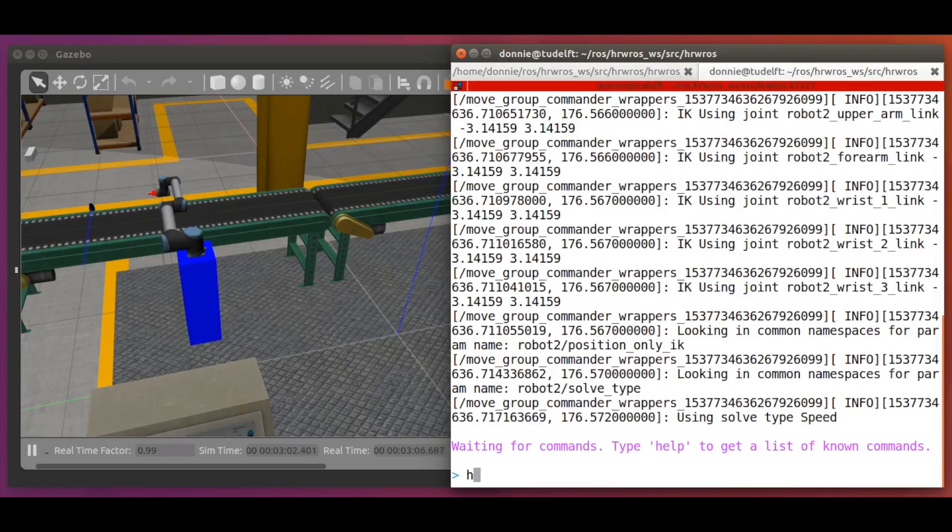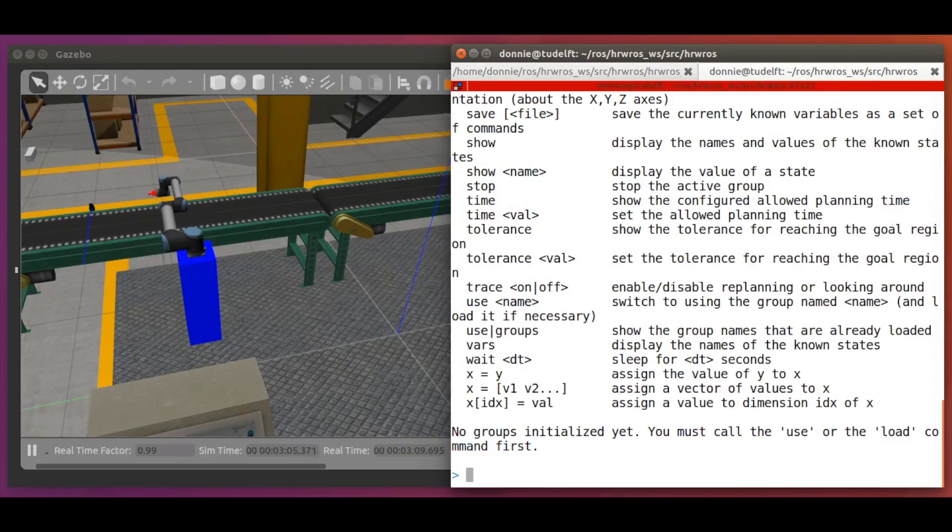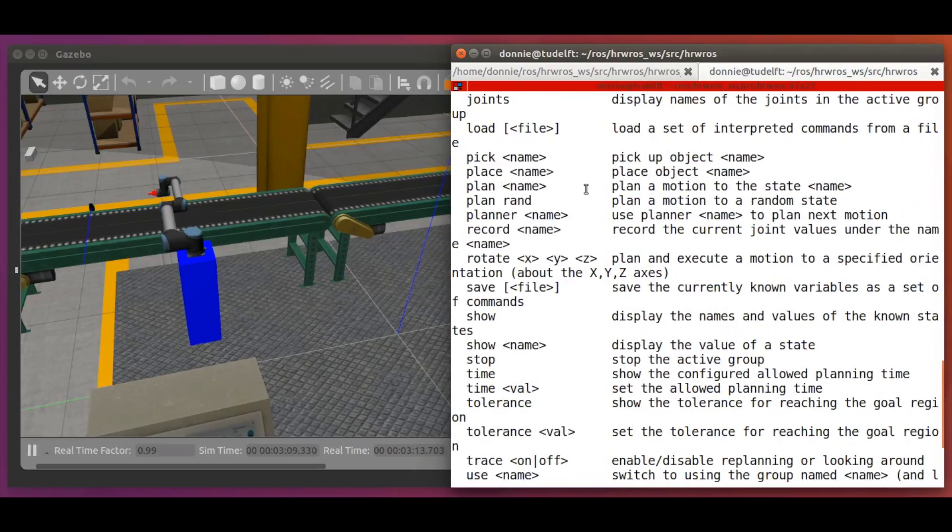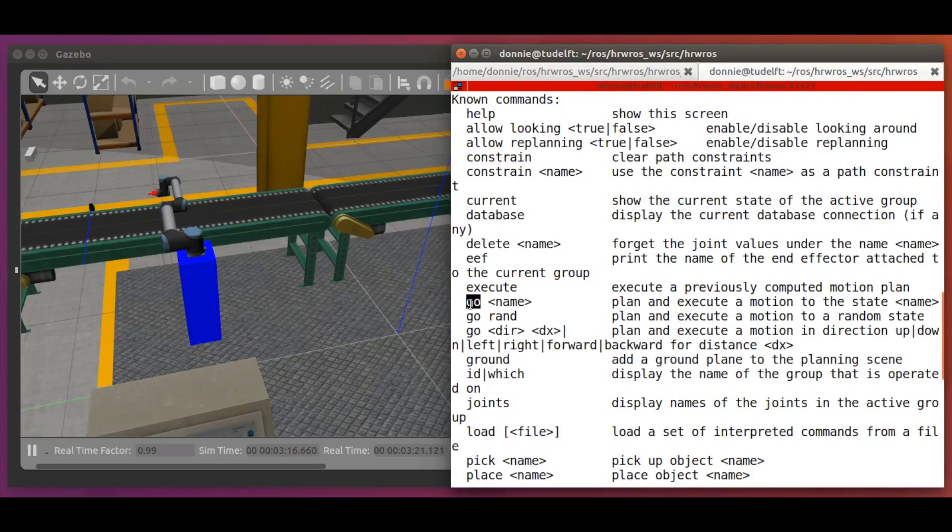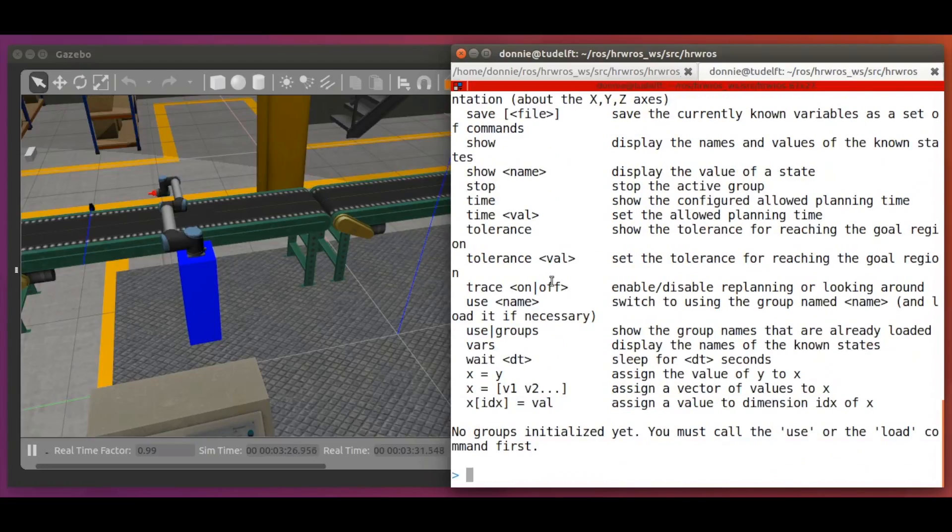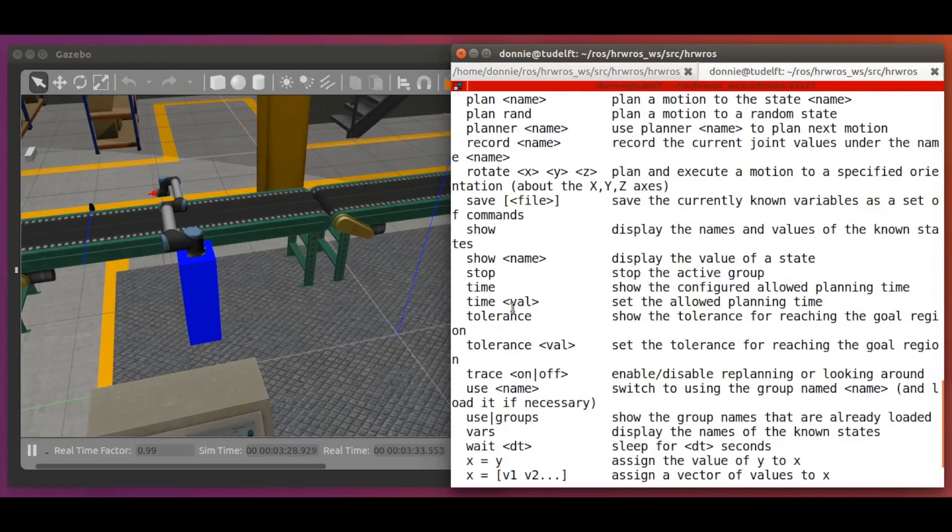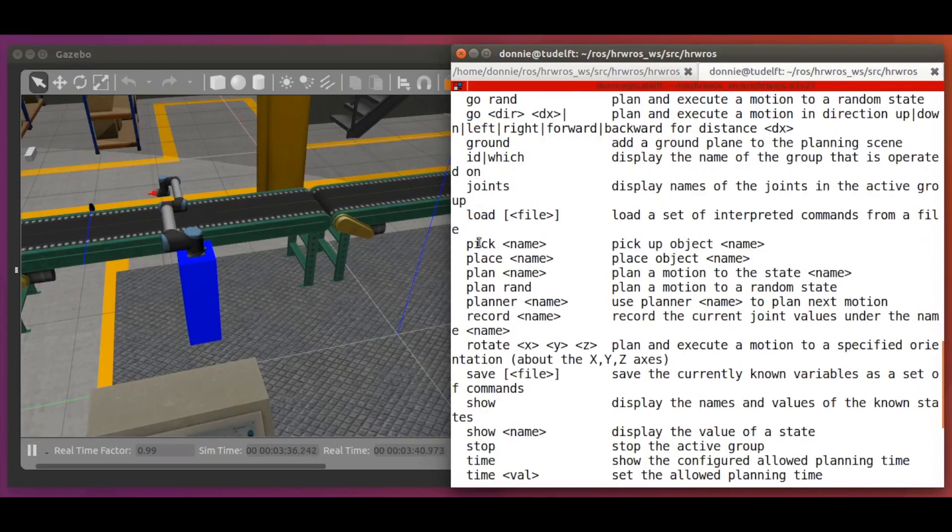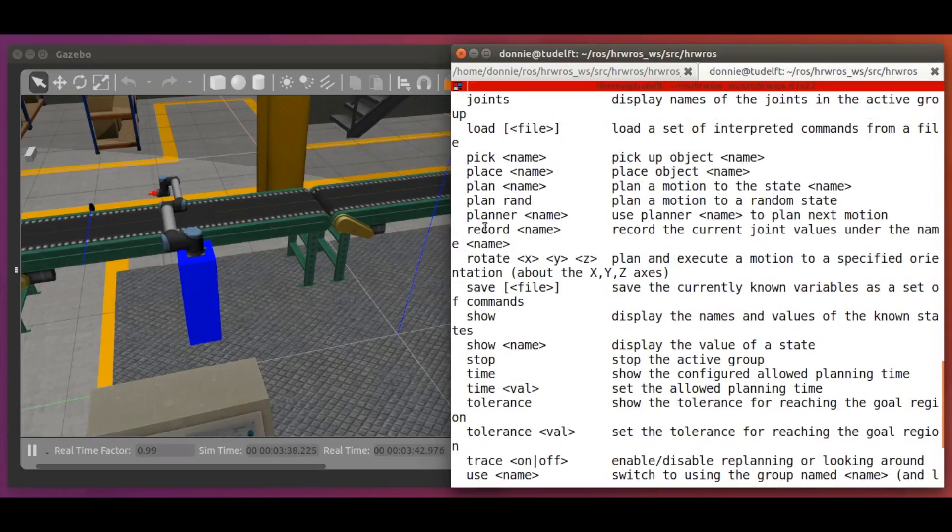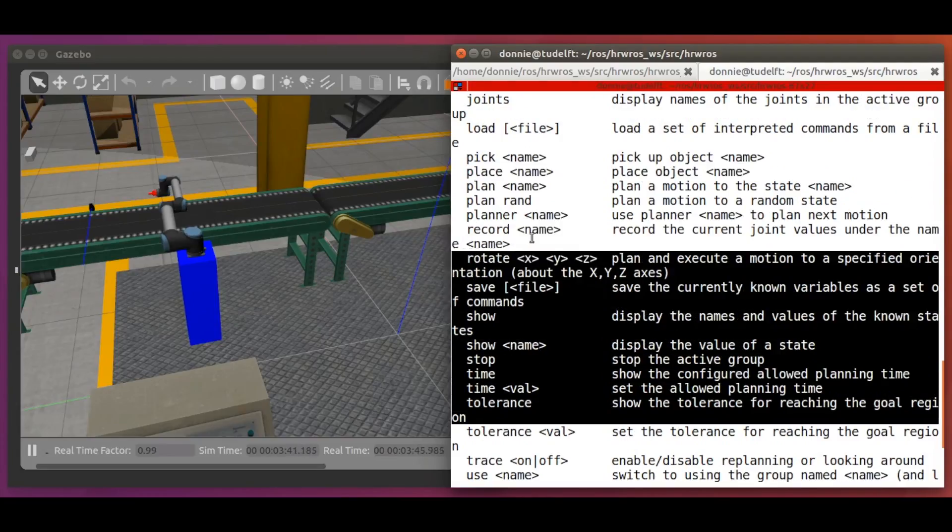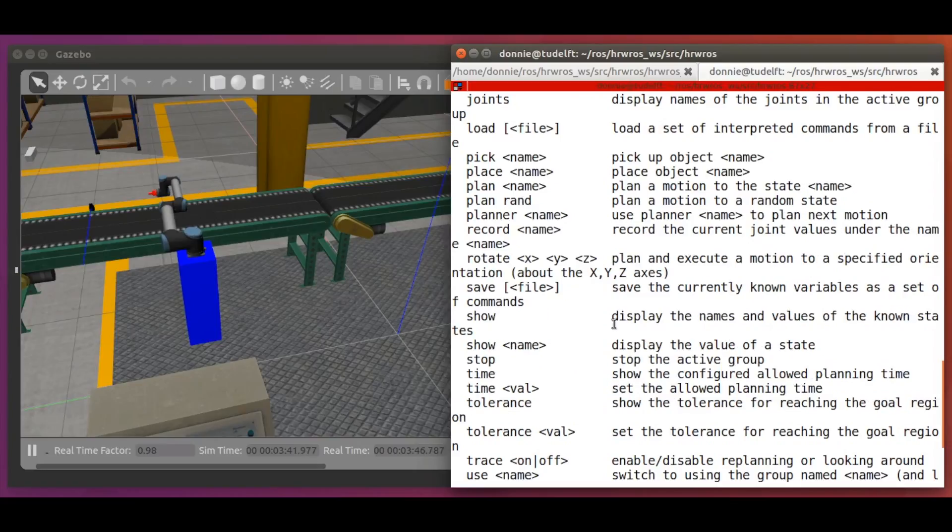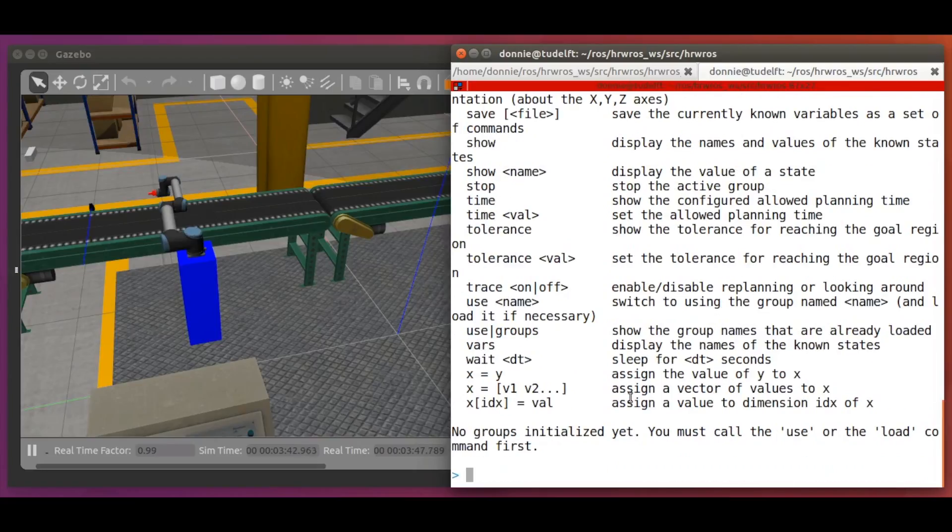So, first let's list the possible set of commands we can type here with help. As you can see, we have the go command here. And we also have some other useful commands like vars, planner and so forth. Feel free to explore them and don't hesitate to make mistakes. You can still learn from the error messages.